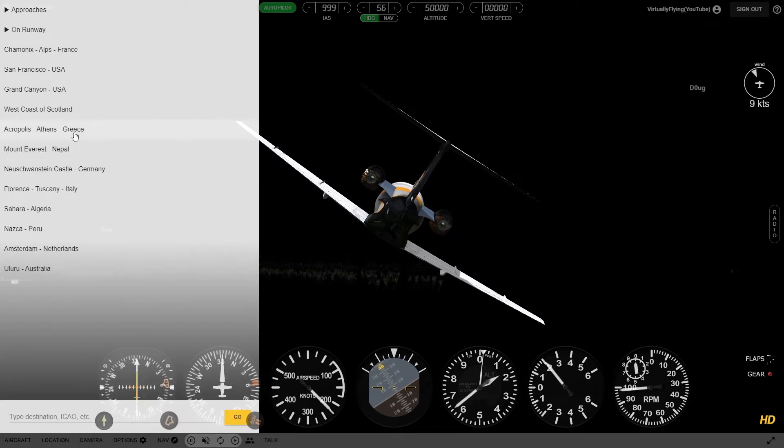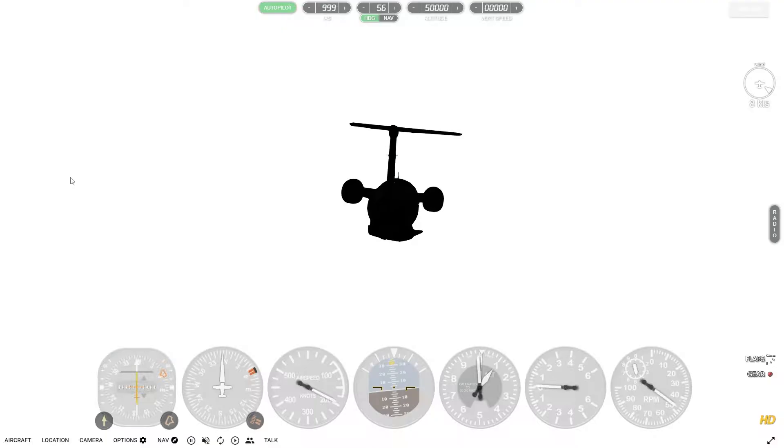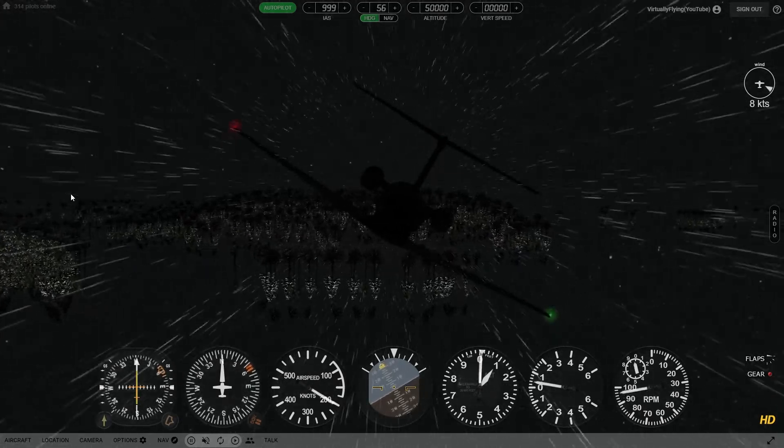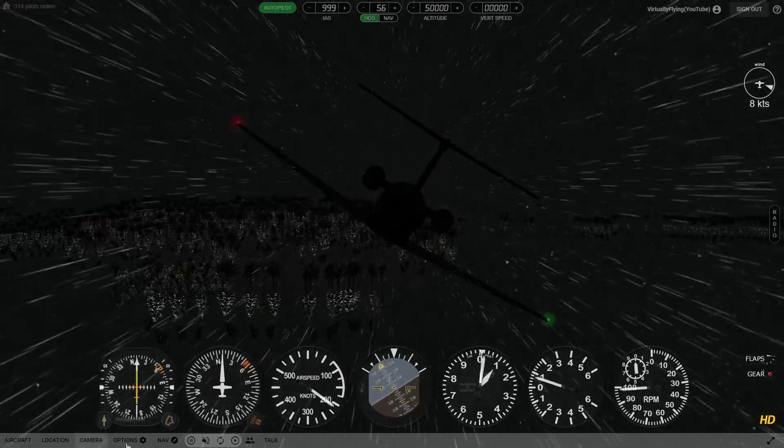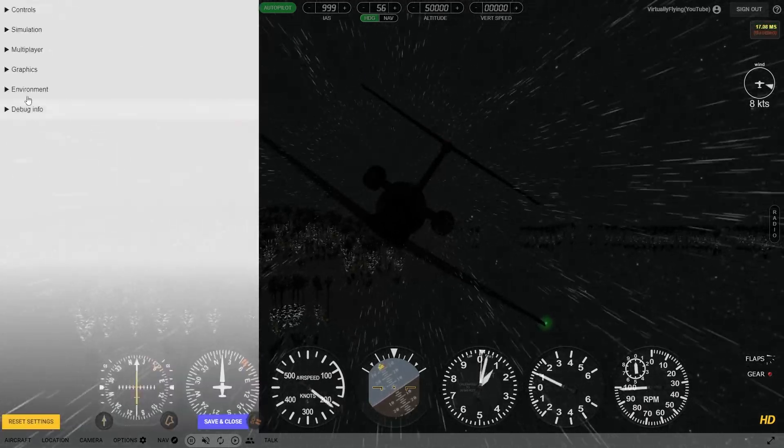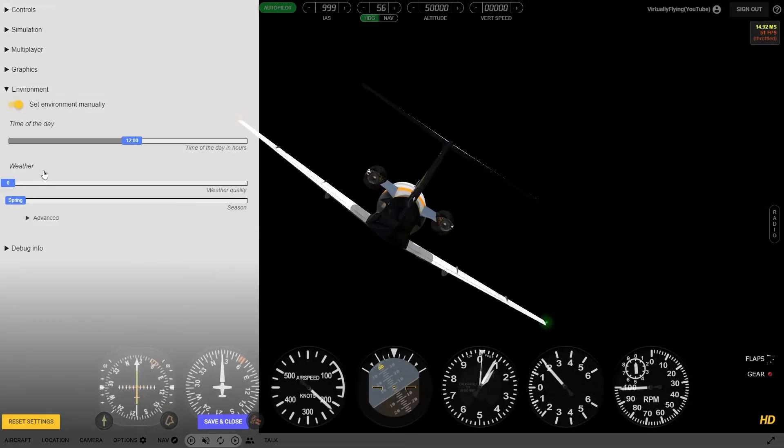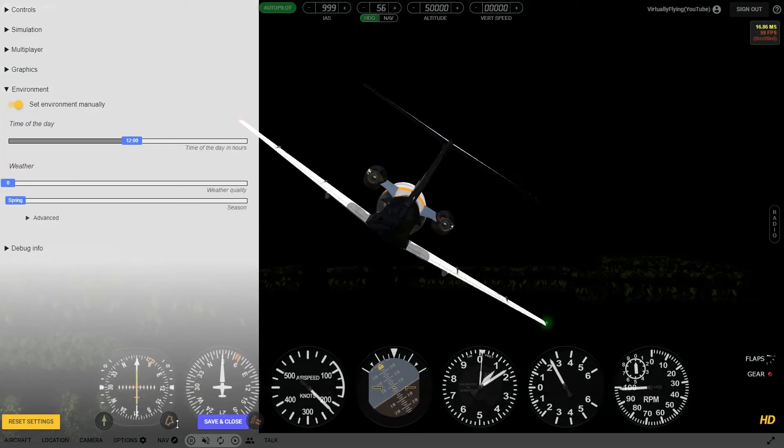Location. West coast of Scotland. We've got some rain. Let's try turning off the environment again. Nothing.